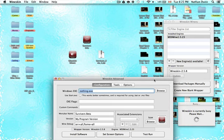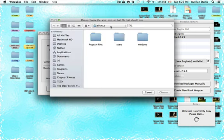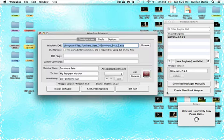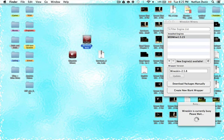Exit the Finder window and reopen your Wineskin Advanced window. Go to where it says Windows EXE — it currently says nothing.exe — and click Browse. Now that you're back in Drive C, click Program Files, click Survivor's Beta 3, and select Survivor's Beta 3.exe. Remember, it has to be in your Drive C. Now that this is set up, you're set to play the game — just exit out and click the wrapper to open it.